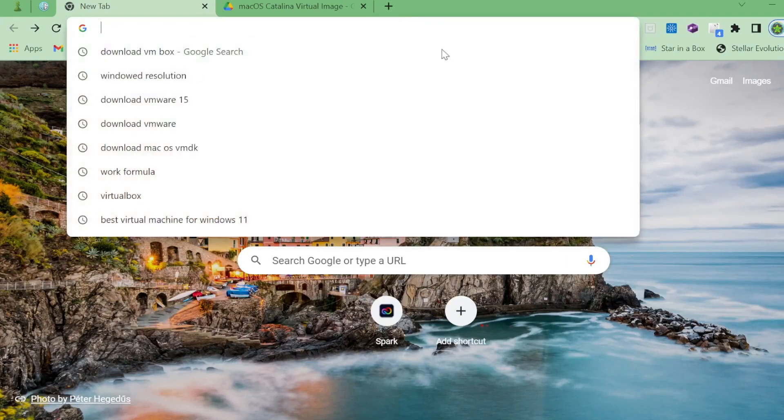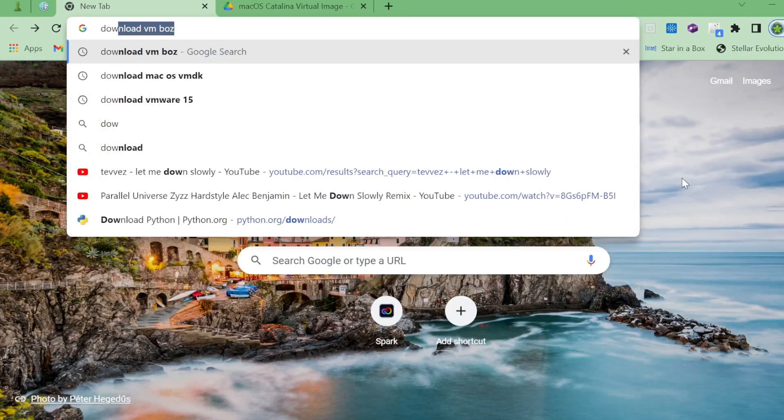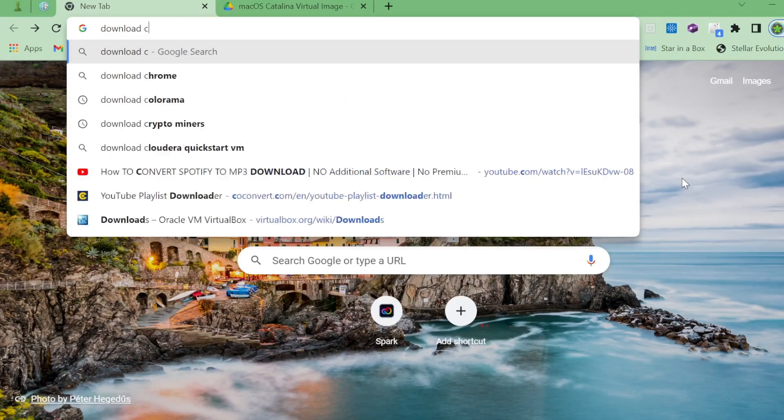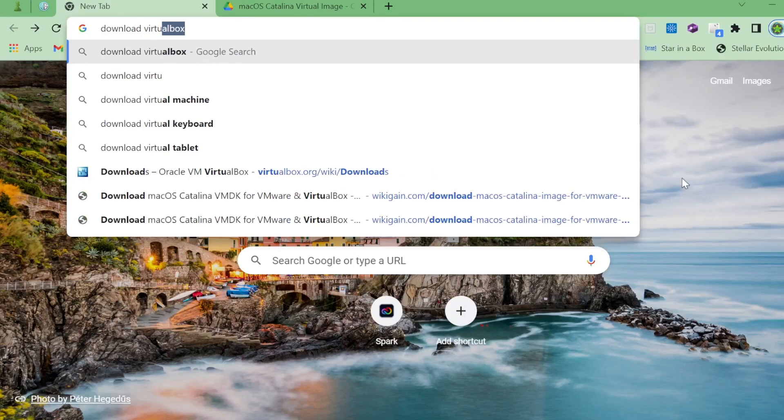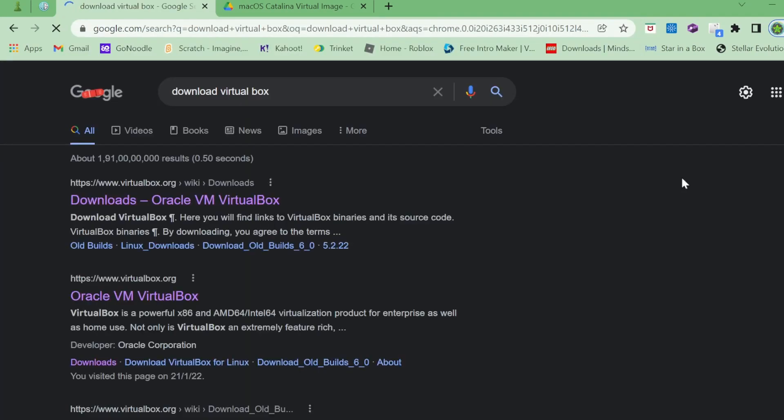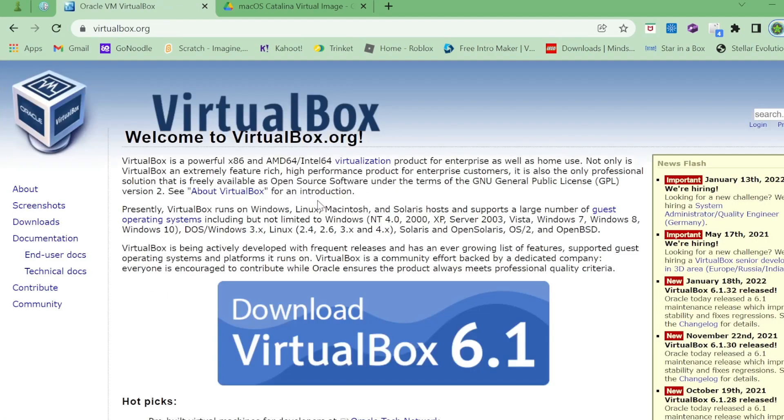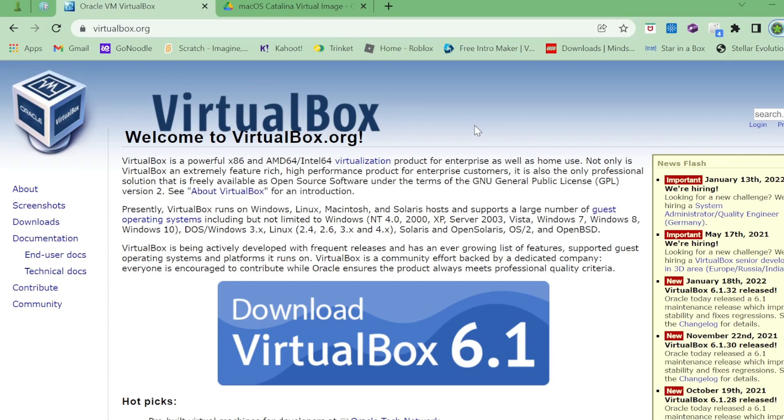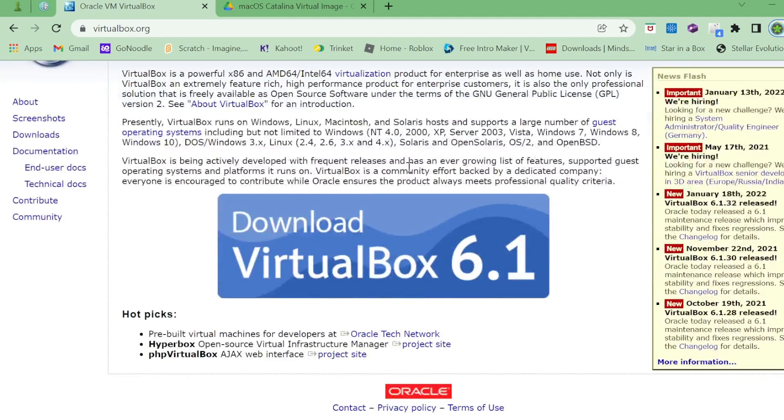The very first thing you want to do is download VirtualBox software. You've probably heard of this if you know a little bit about virtual machine stuff. The website is virtualbox.org. I'll link it in the description.